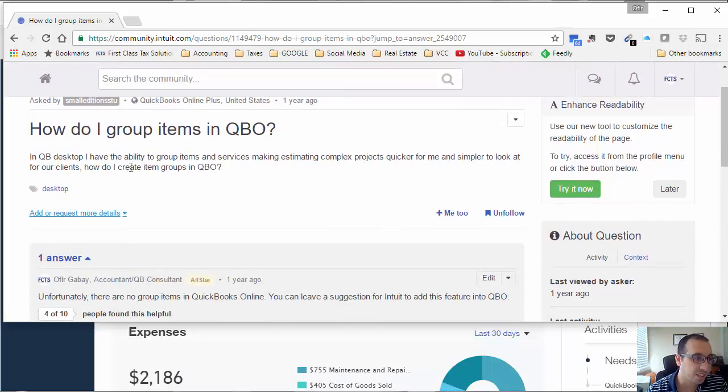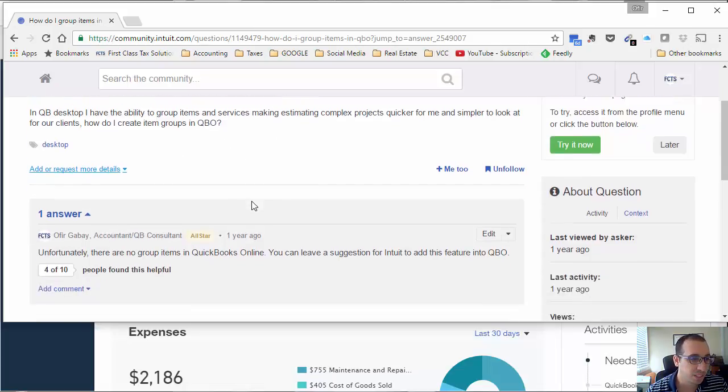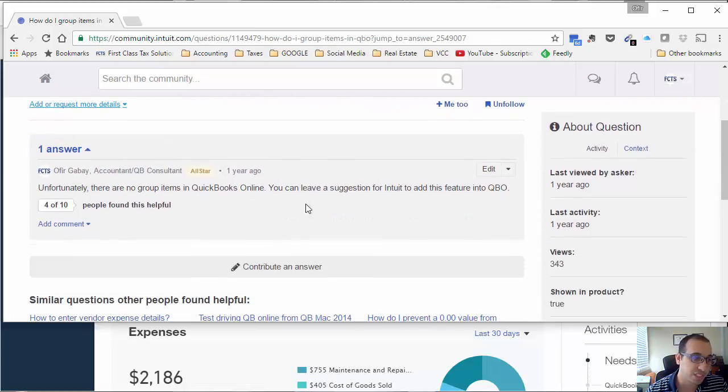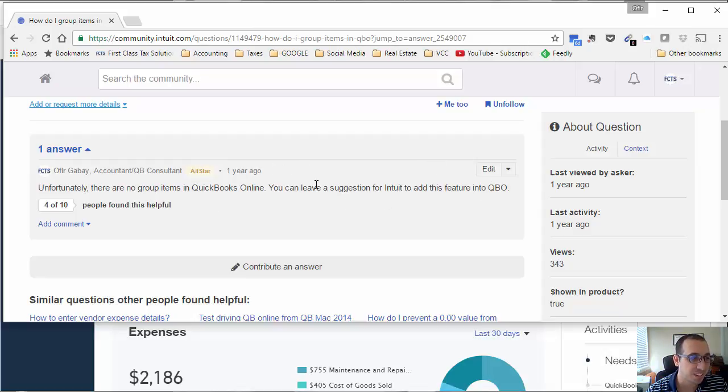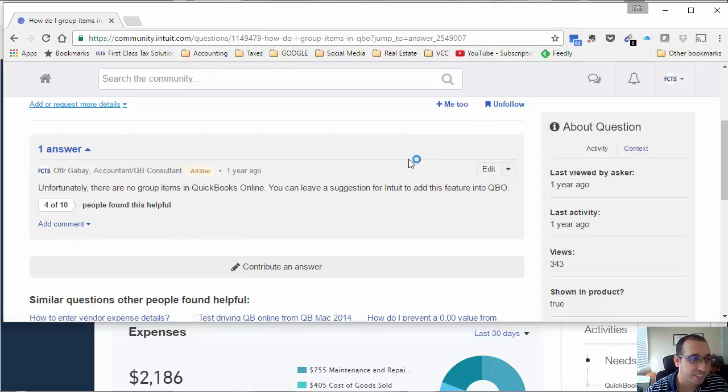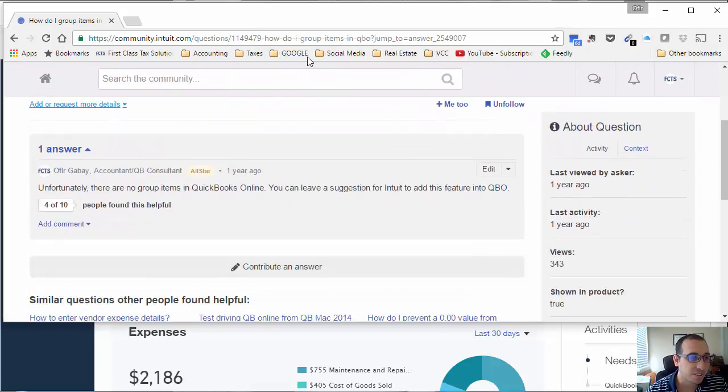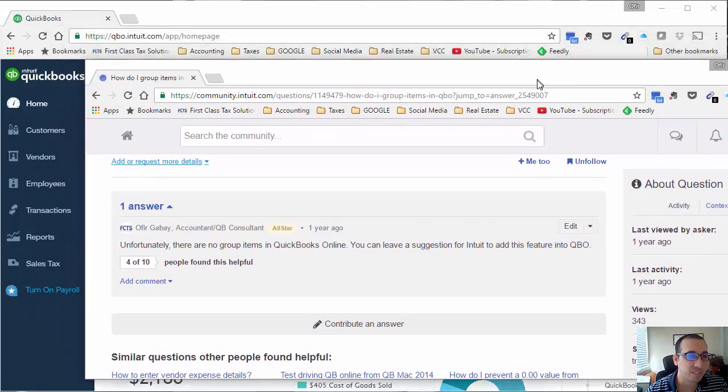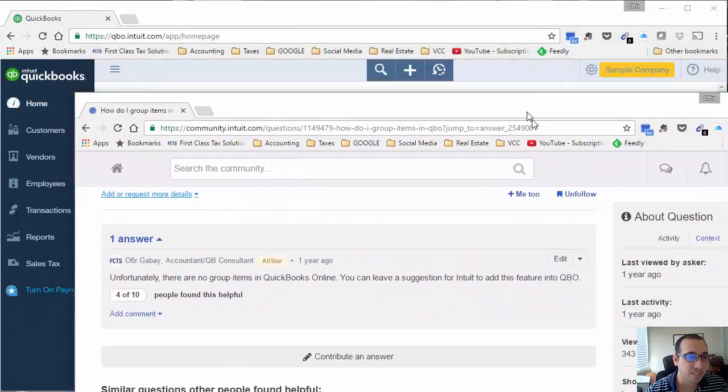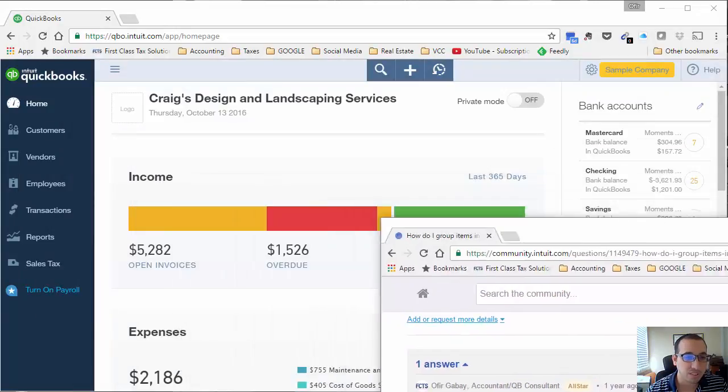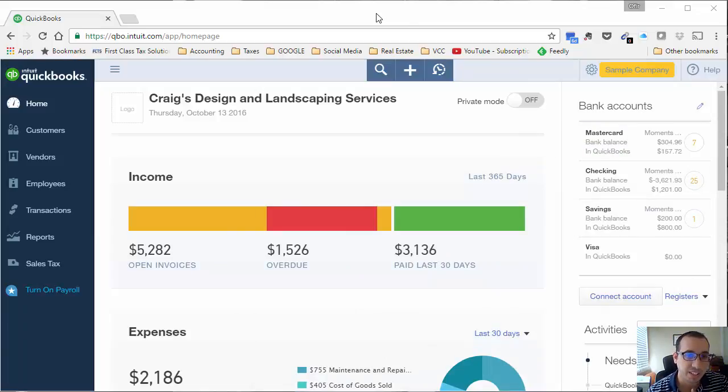He was asking if there's the ability to group items or services to make his estimating complex projects quicker and easier for his clients to view. Unfortunately I had to say no because at the time this feature wasn't released, but I'm happy to announce that as of about two weeks ago we can solve this now. I'm going to make a quick video and post it and send it to this person so they'll be informed that now they can do that.